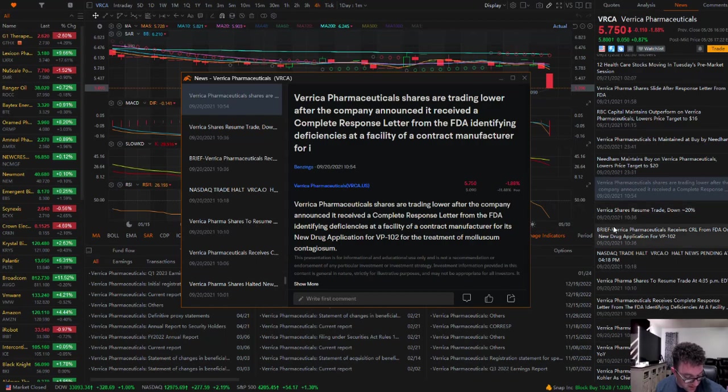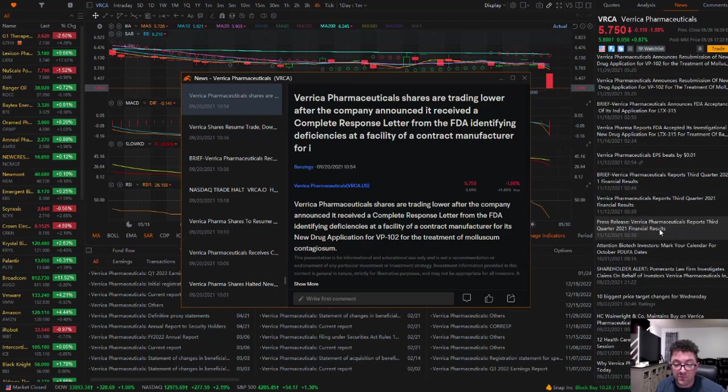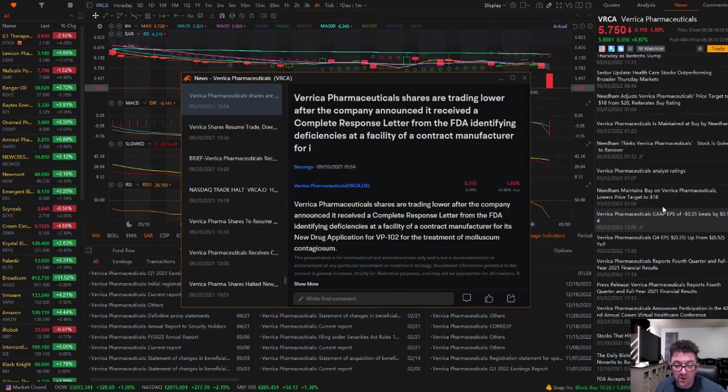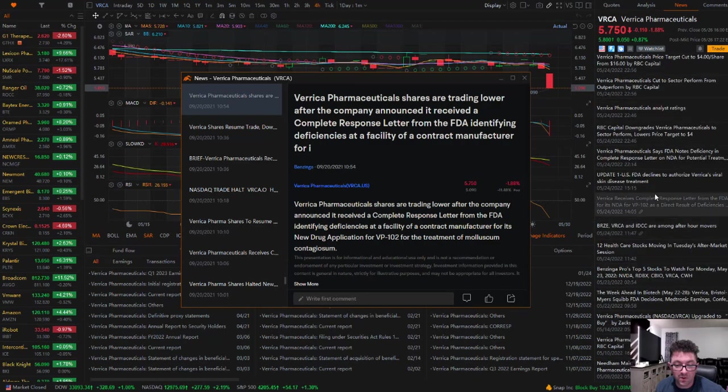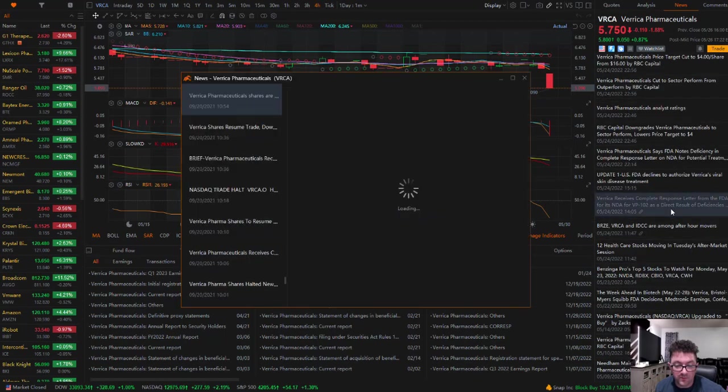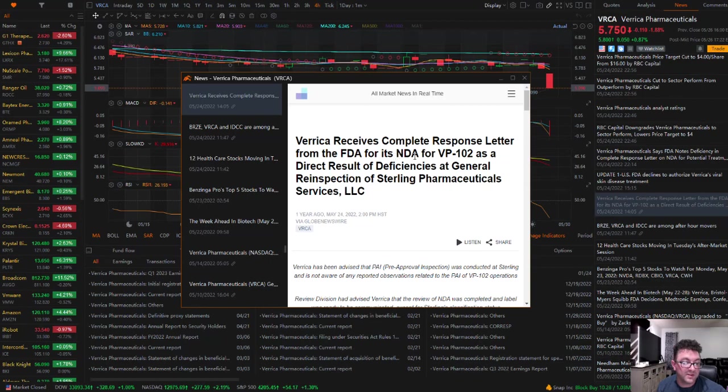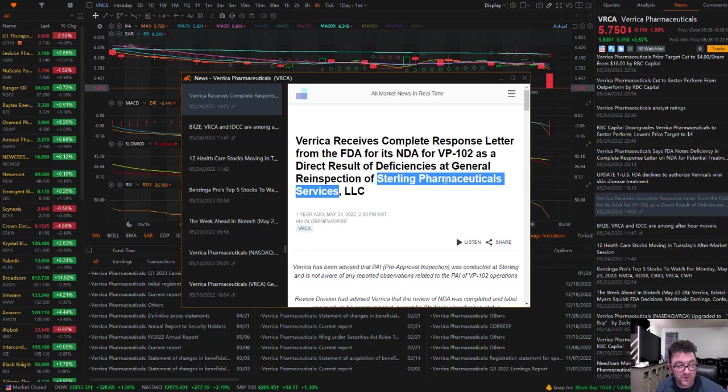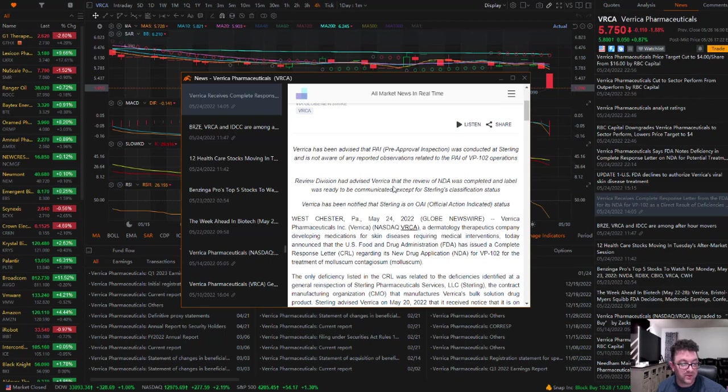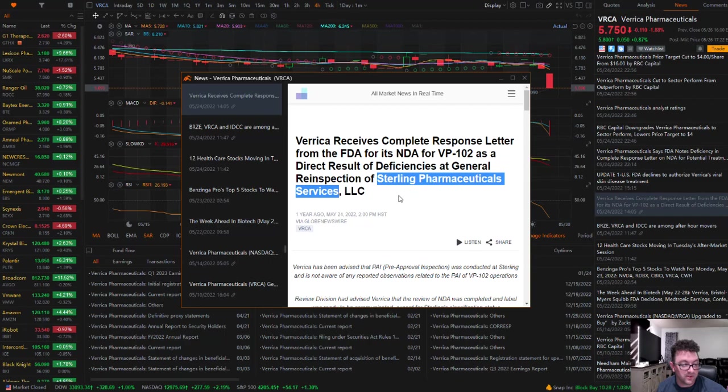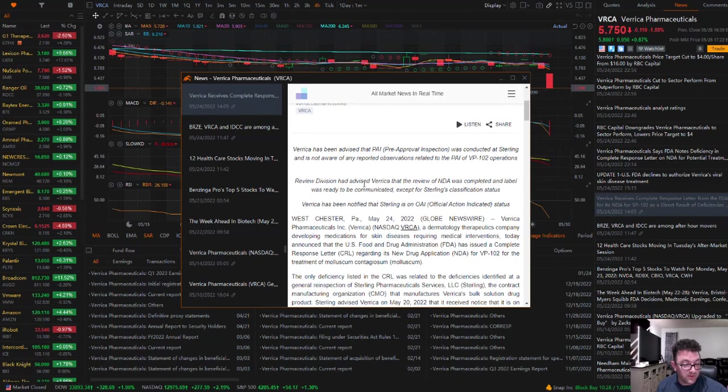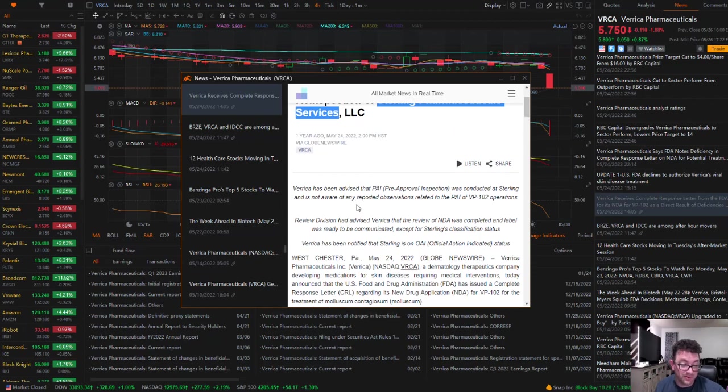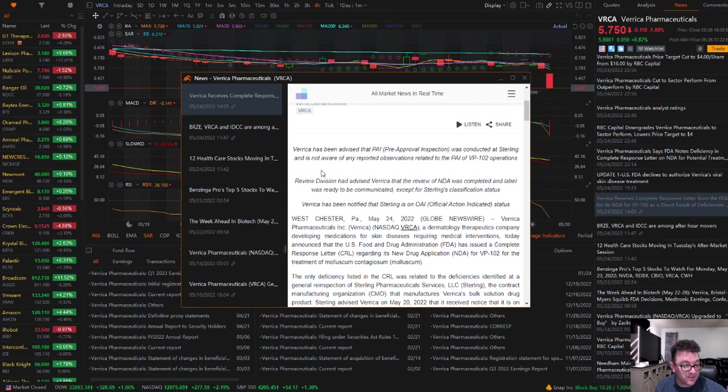And then the third time, we're going to look at May 24th of 2022. This says Verica receives a complete response letter from the FDA for its NDA for VP102 as a direct result of deficiencies at general re-inspection of Sterling Pharmaceutical Services. So Sterling Pharmaceutical Services is the contracted manufacturer/distributor that Verica is working with, and that's the second time that they have failed an inspection with the FDA. Just my opinion, or if it was me, I would have cut ties and found a new manufacturer to work with.